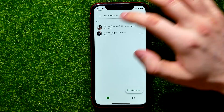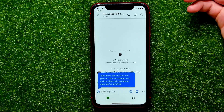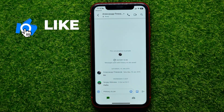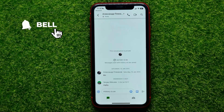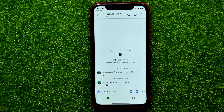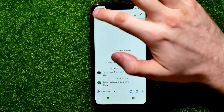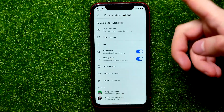First, open up the Google Chat app, then get into some conversation. As you can see, I have some messages right here. Unfortunately, you are not able to remove one single message — there is no such feature in Google Chat as of now. But you can remove the entire conversation.